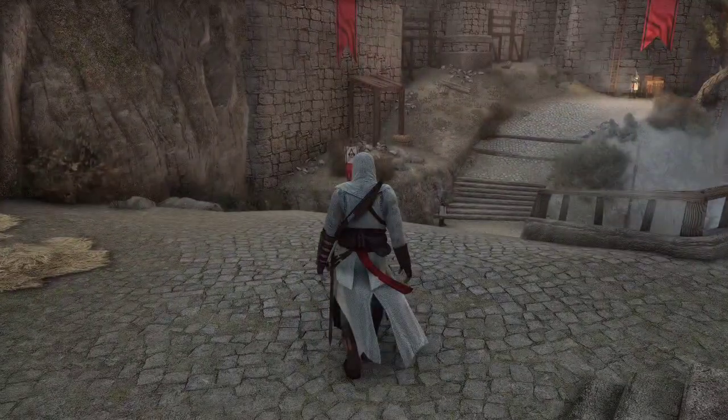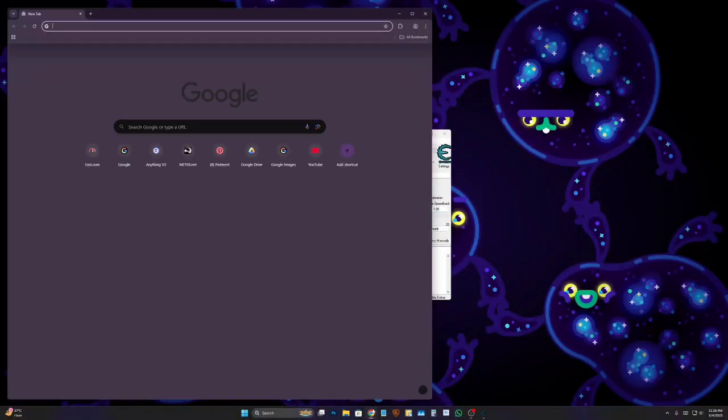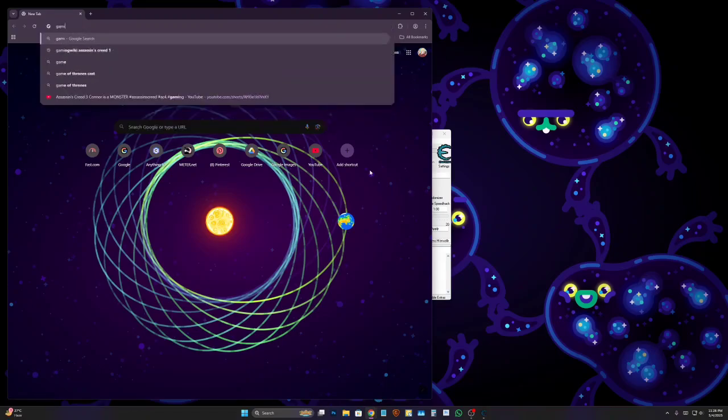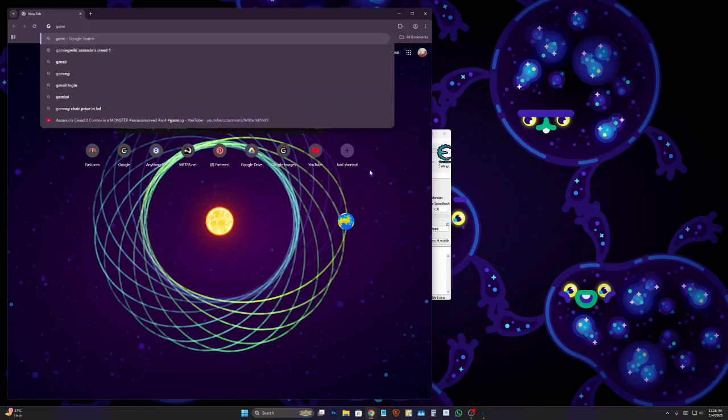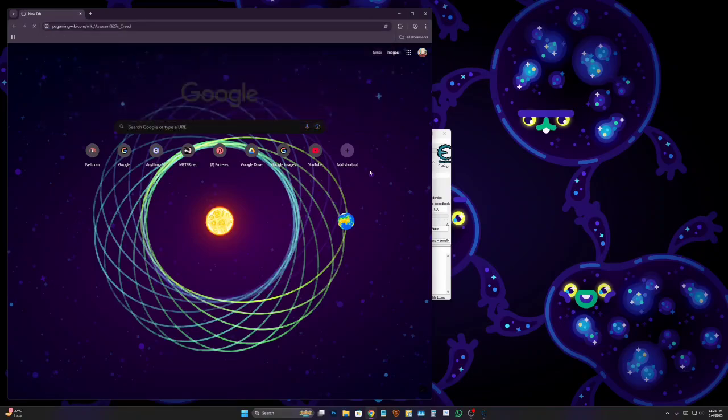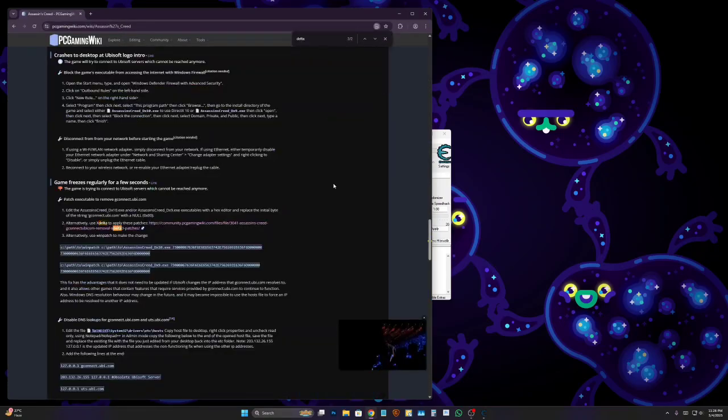Hello there. Today I'm fixing Assassin's Creed 1 stuttering issue. To do this, you're going to go to Gaming Wiki, the Assassin's Creed 1 page, and search for Delta.